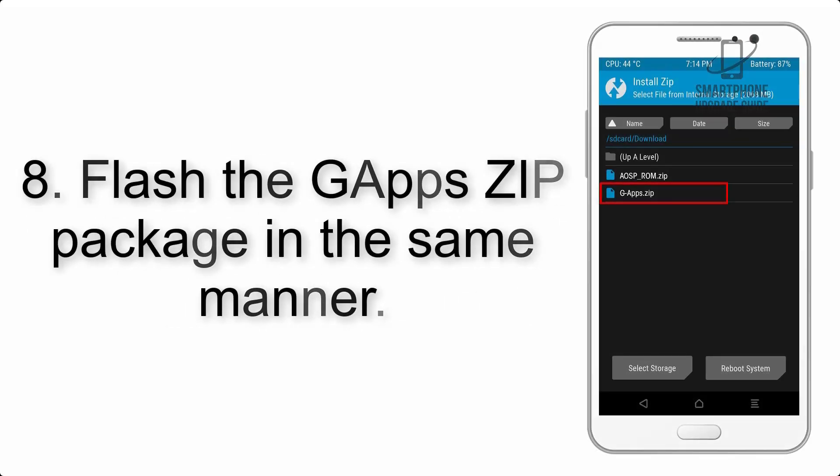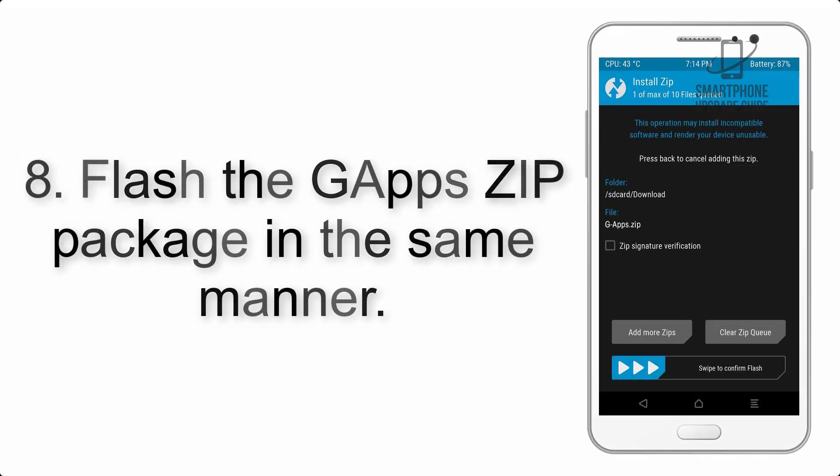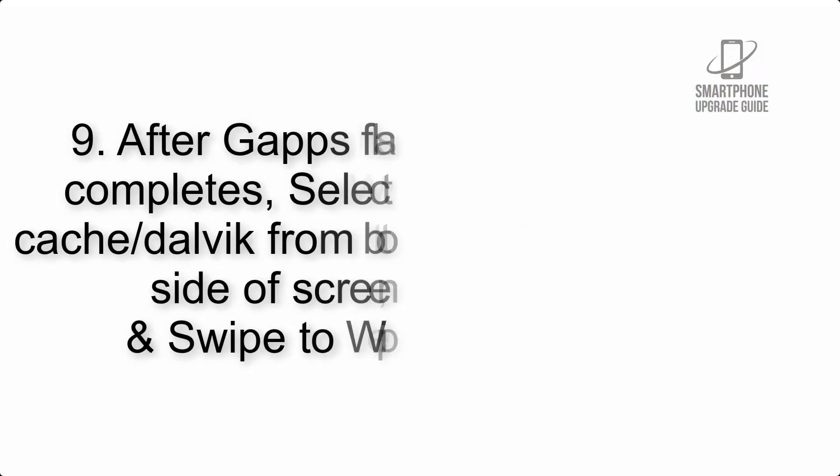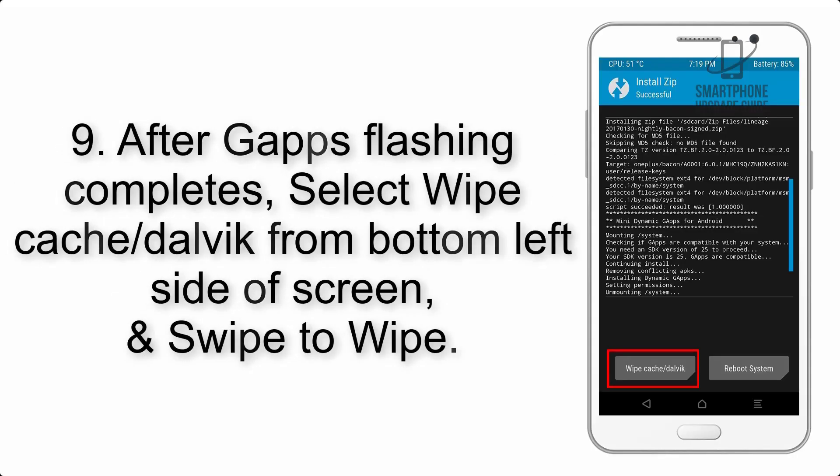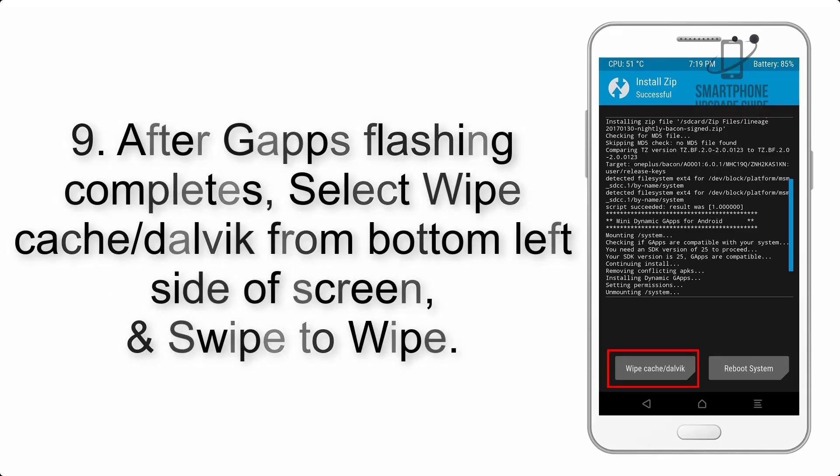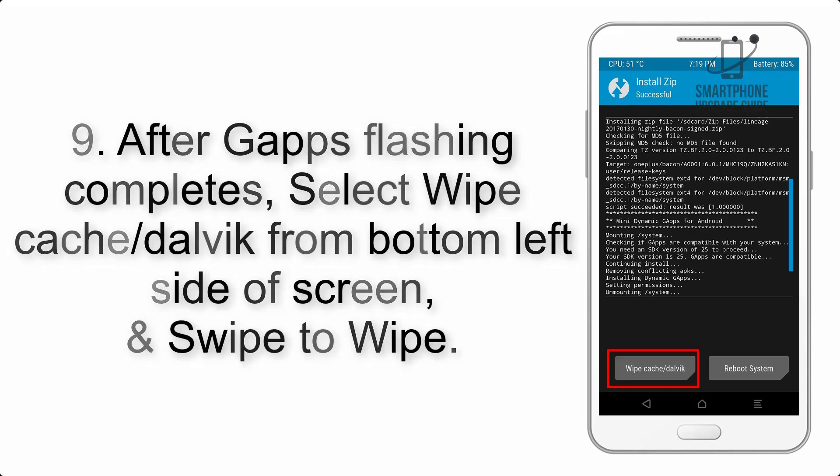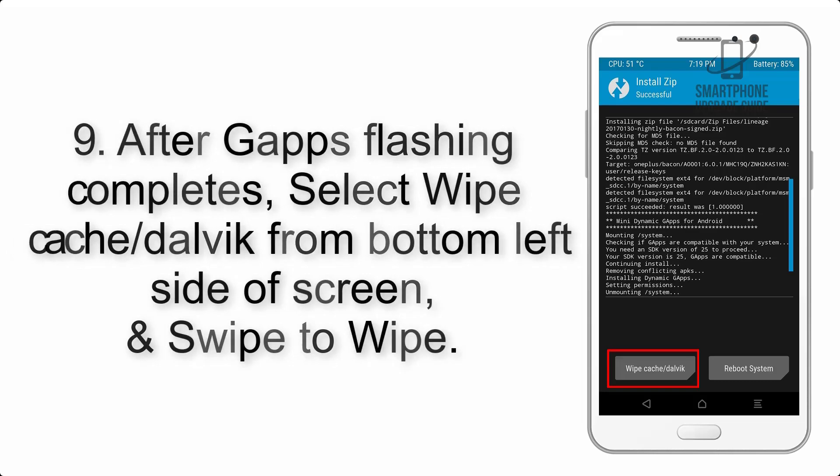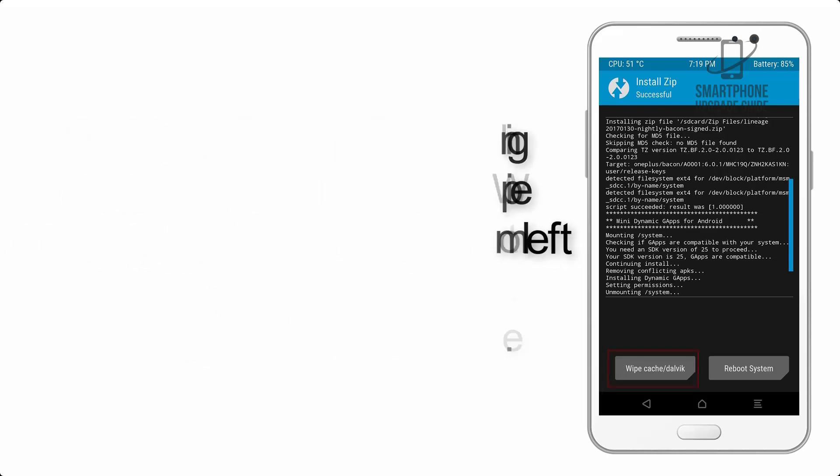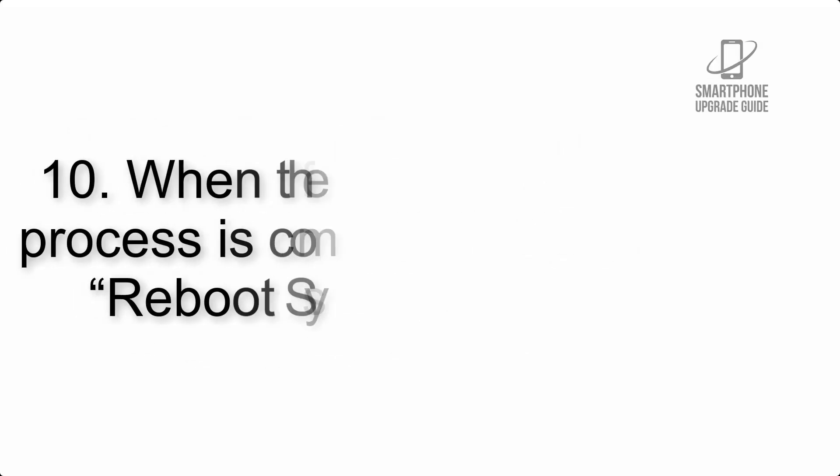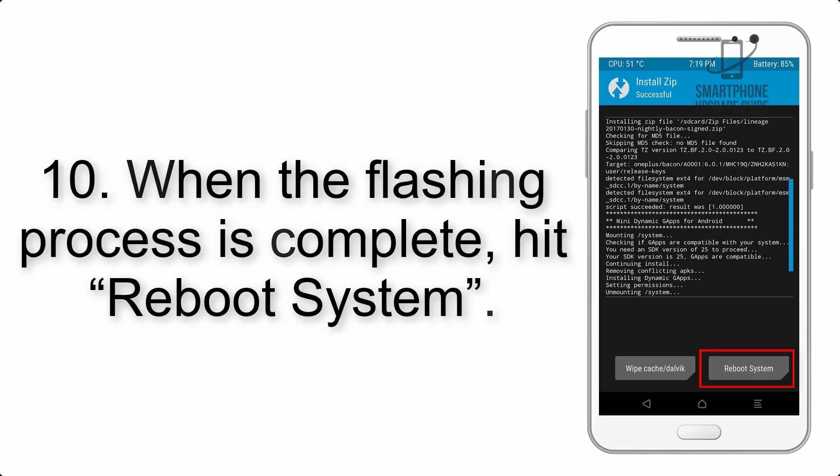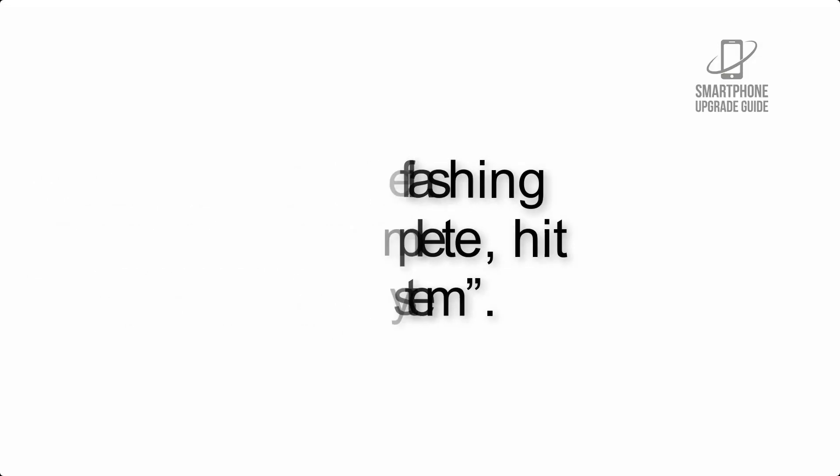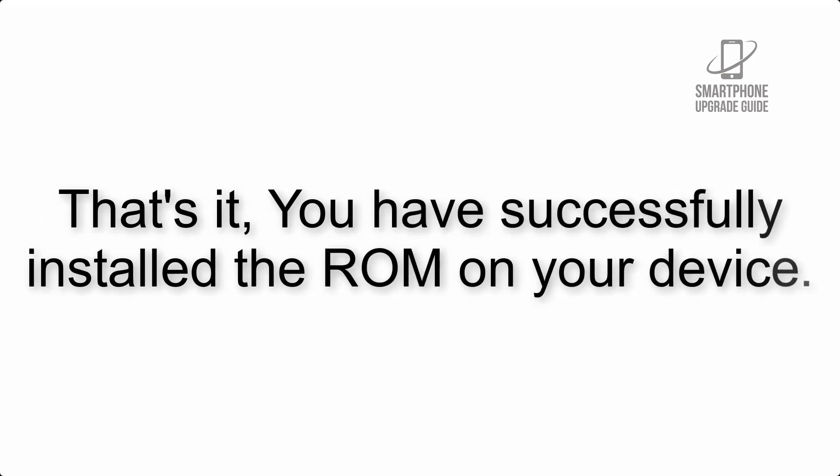Step 8: Flash the GApps zip package in the same manner. Step 9: After GApps flashing completes, select Wipe Cache and Dalvik from the bottom left side of the screen and swipe to wipe. Step 10: When the flashing process is complete, hit Reboot System. That's it, you have successfully installed the ROM on your device.